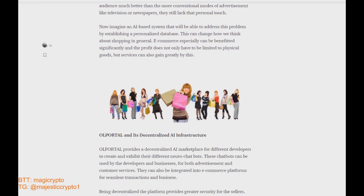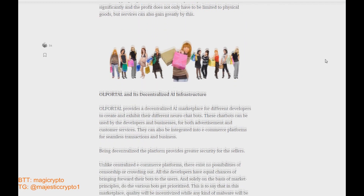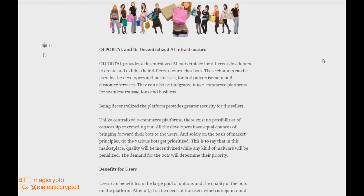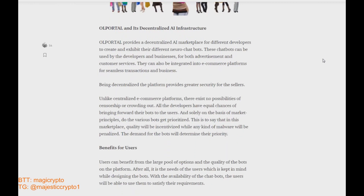A user can change the information of their account by altering the privacy settings, which helps a user either to open personal data to the maximum or stay completely anonymous. The OL Portal ecosystem is able to give every user exactly what they want.